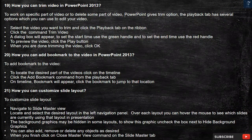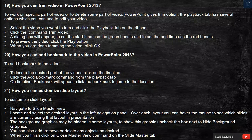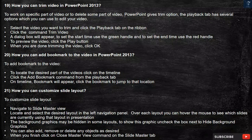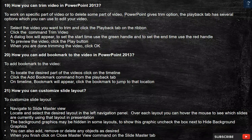Question 19: How can you trim a video in PowerPoint 2013? To work on a specific part of a video or to delete some part of it, PowerPoint gives a Trim option. The Playback tab has several options which you can use to edit your video. Select the video you want to trim and click the Playback tab on the ribbon. Click the Trim Video command. A dialog box will appear — to set the start time, use the green handle, and to set the end time, use the red handle. To preview the video, click the Play button. When you are done trimming the video, click OK.